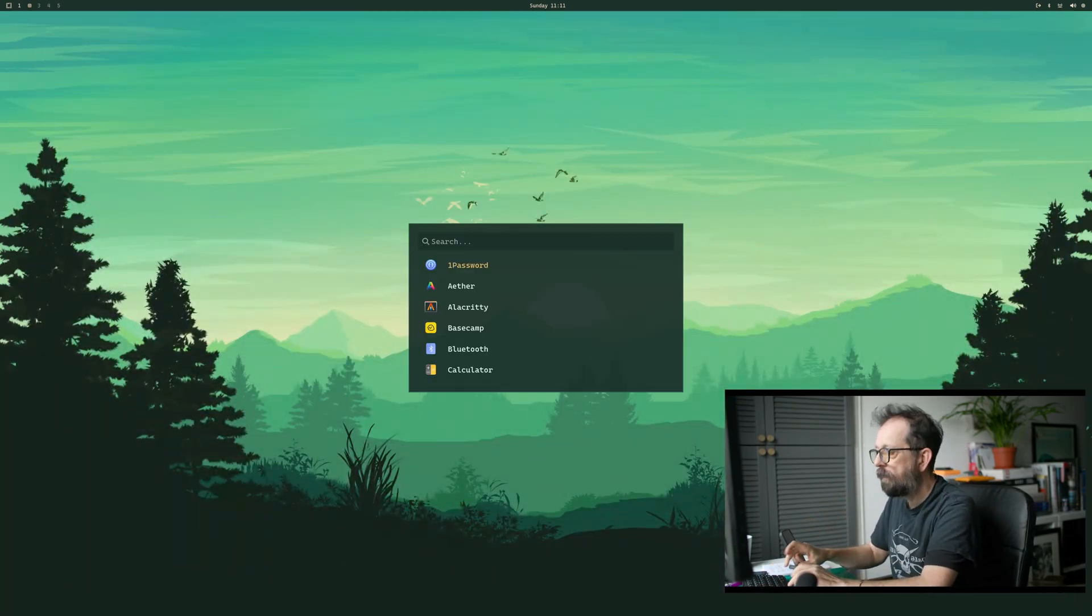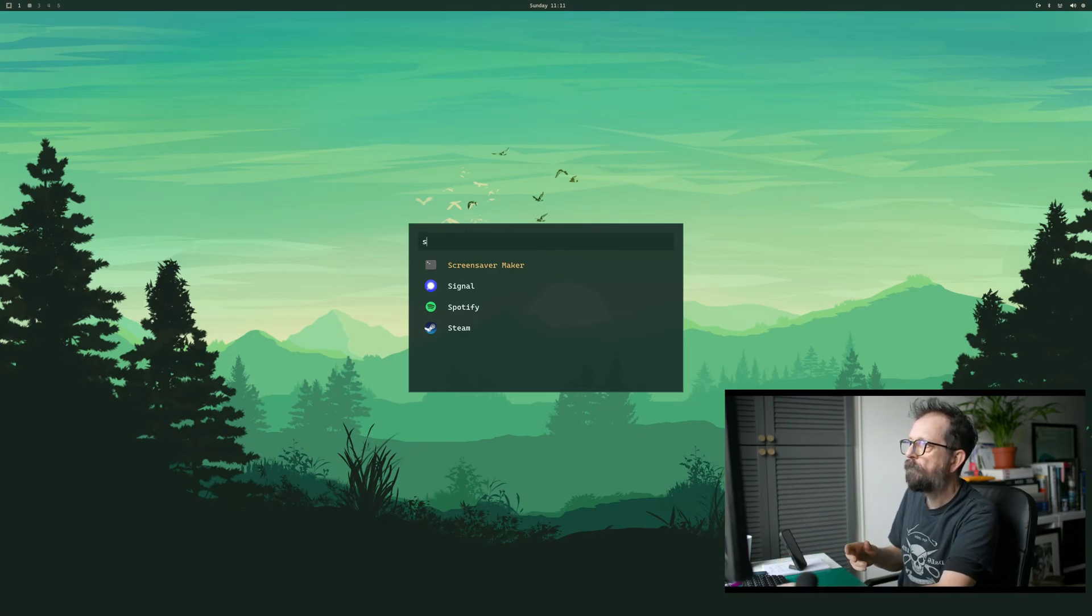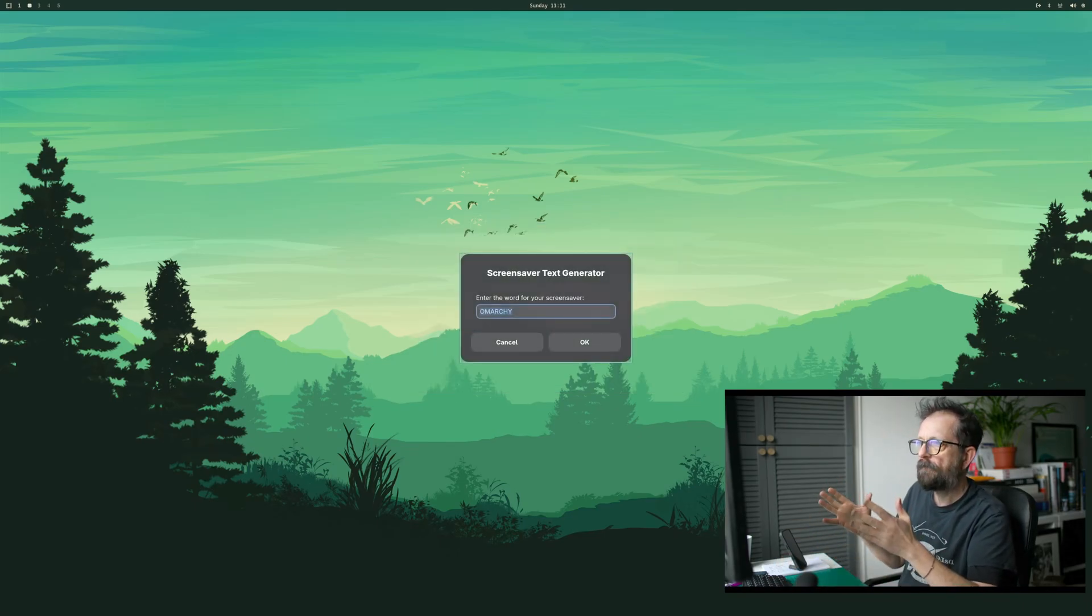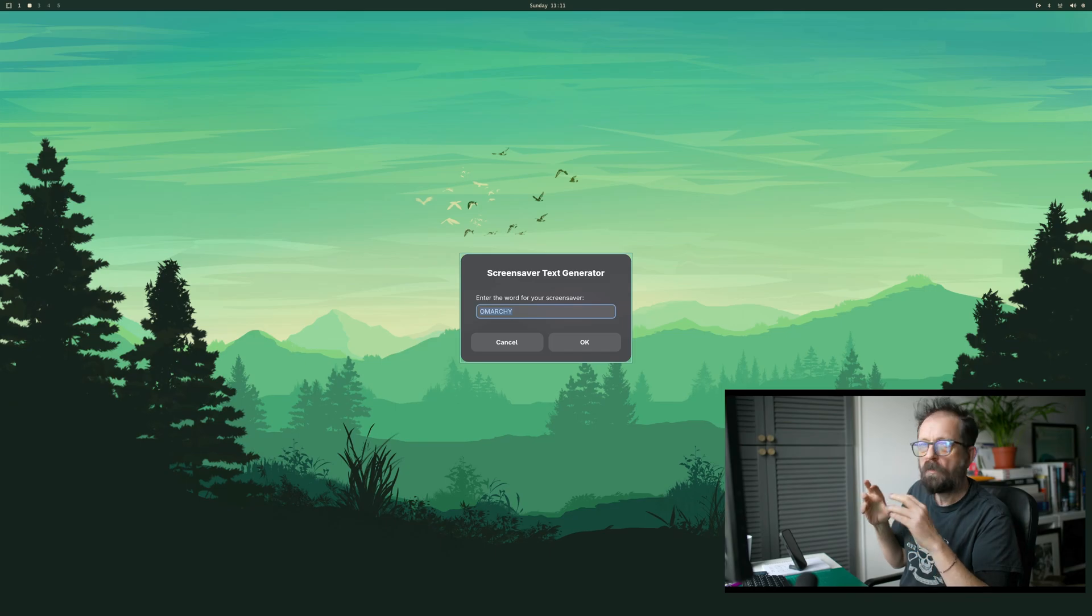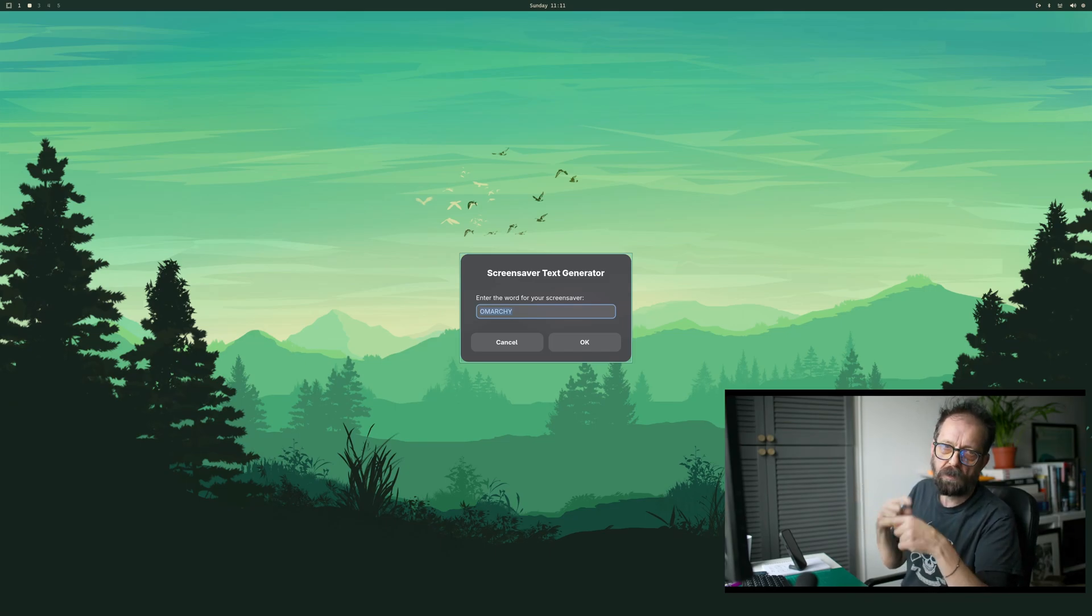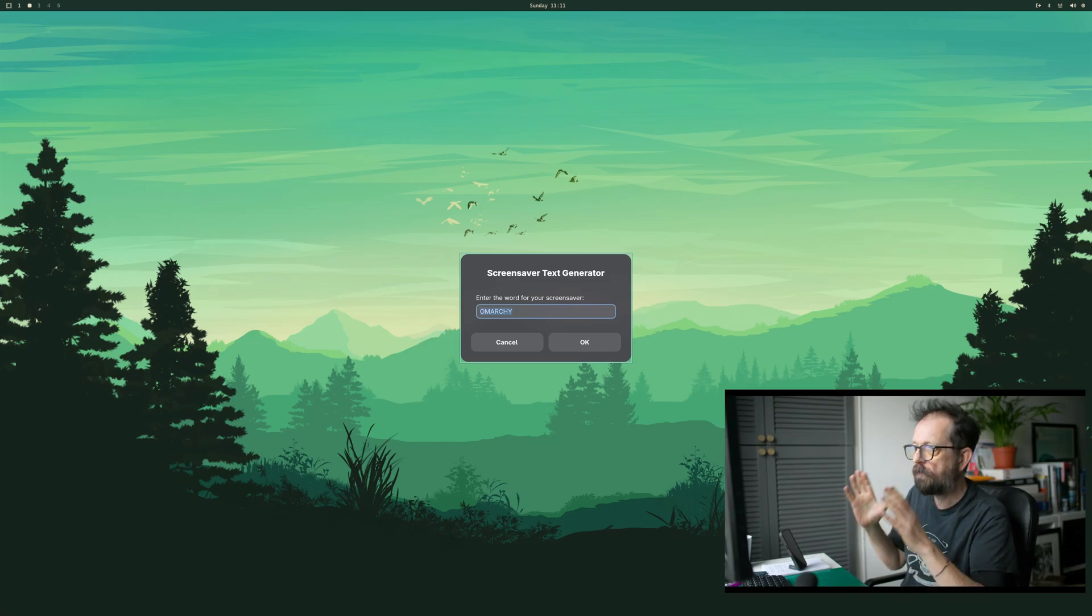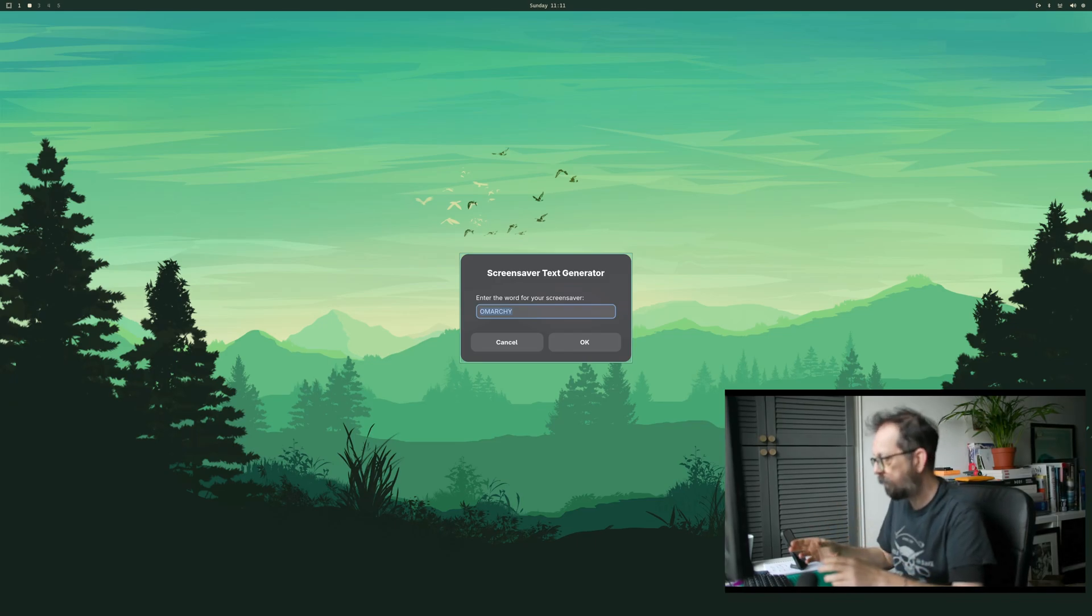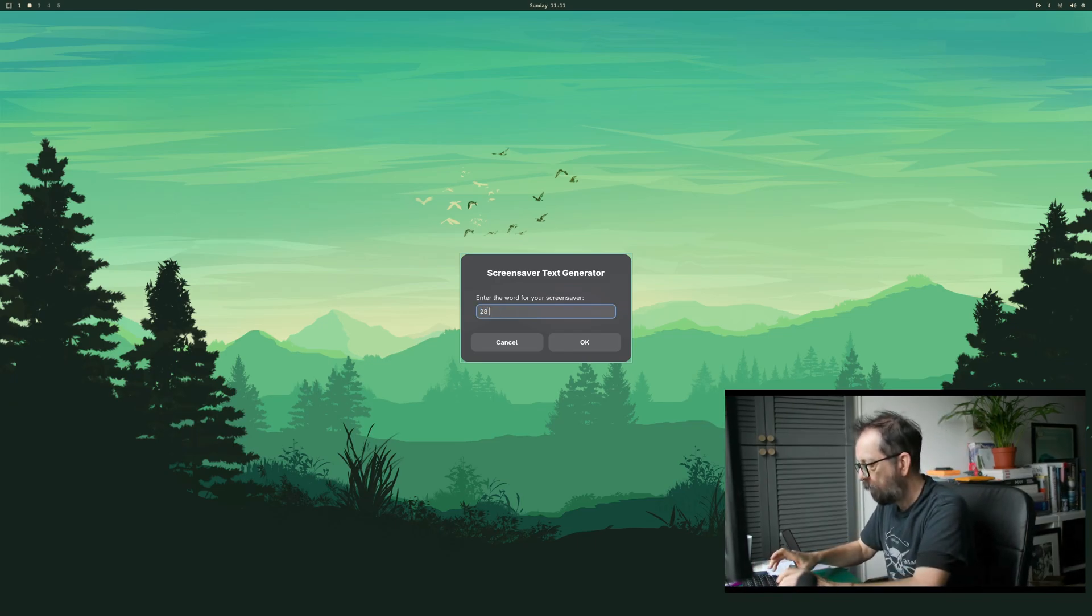Let's go into here and you should go for Screensaver Maker. You hit that and it defaults to Amarchi, so you can just save that. It will always go back to Amarchi if you want. Just for me, we're going to type in 28 All Day.